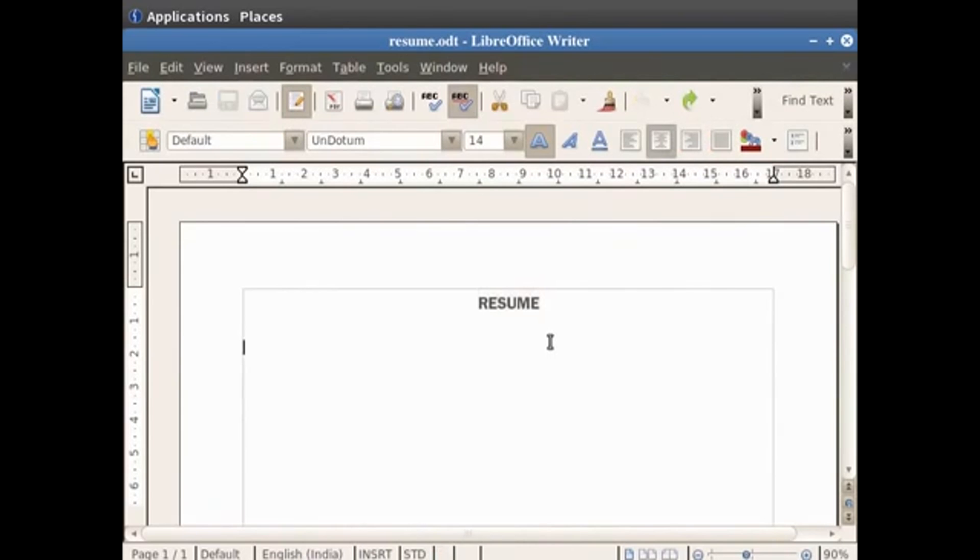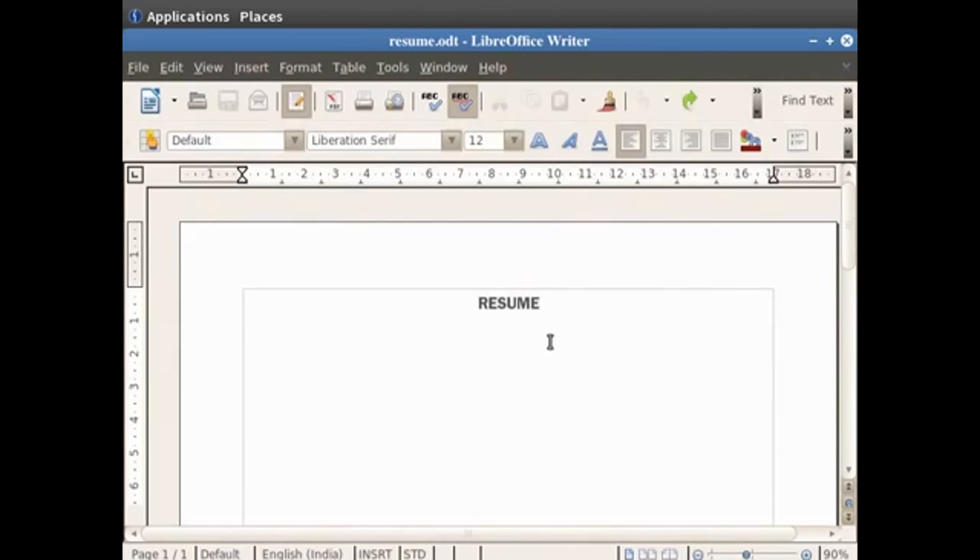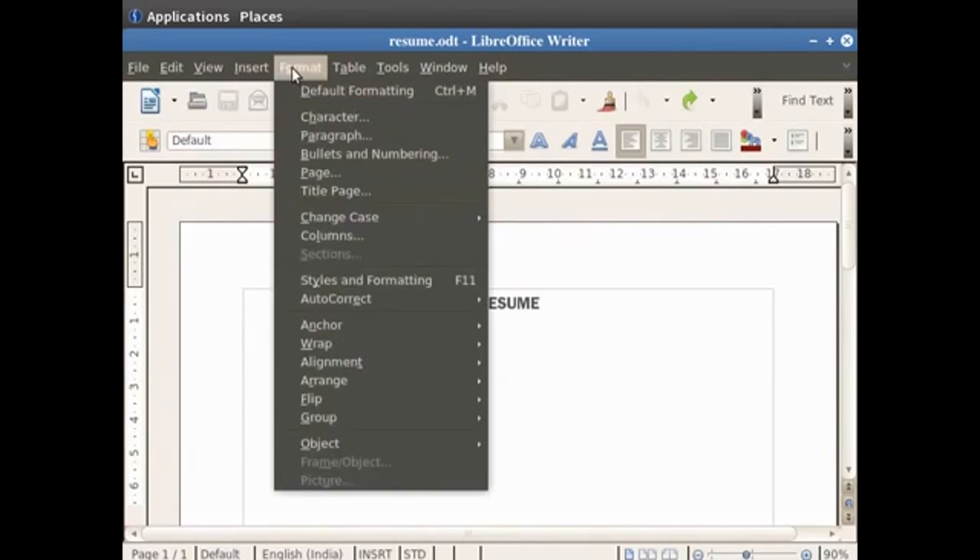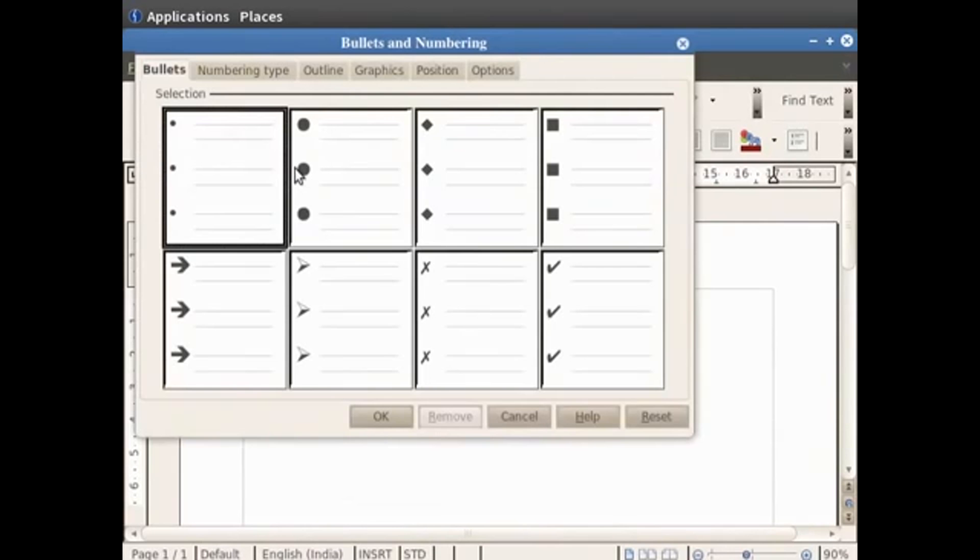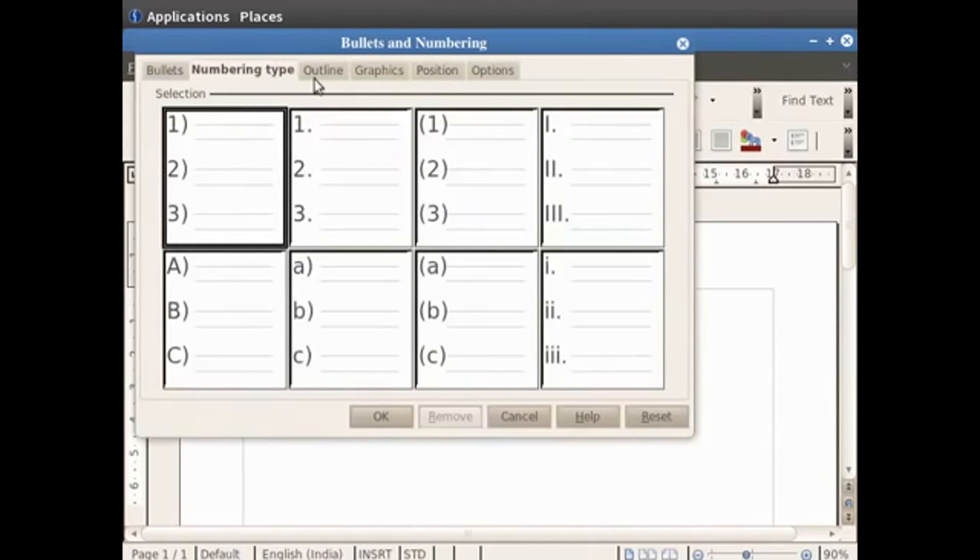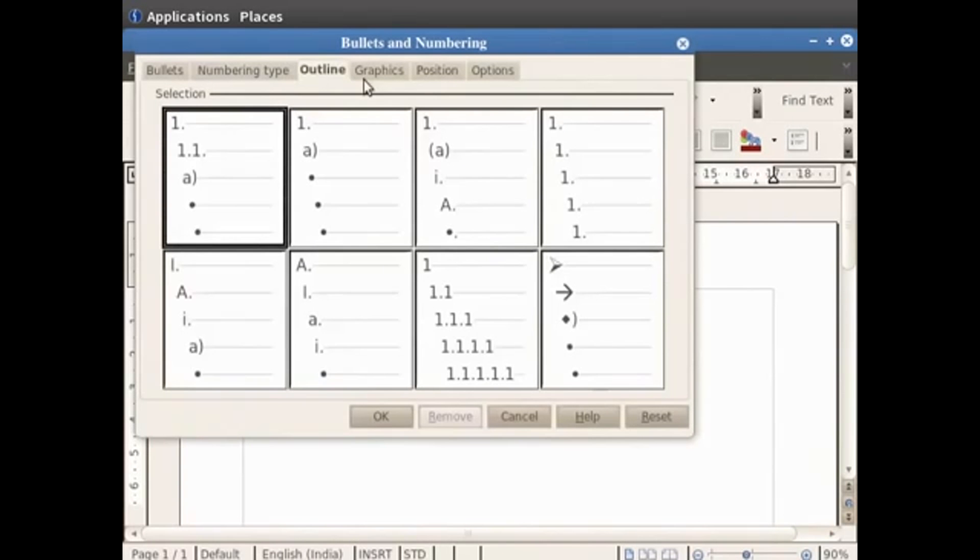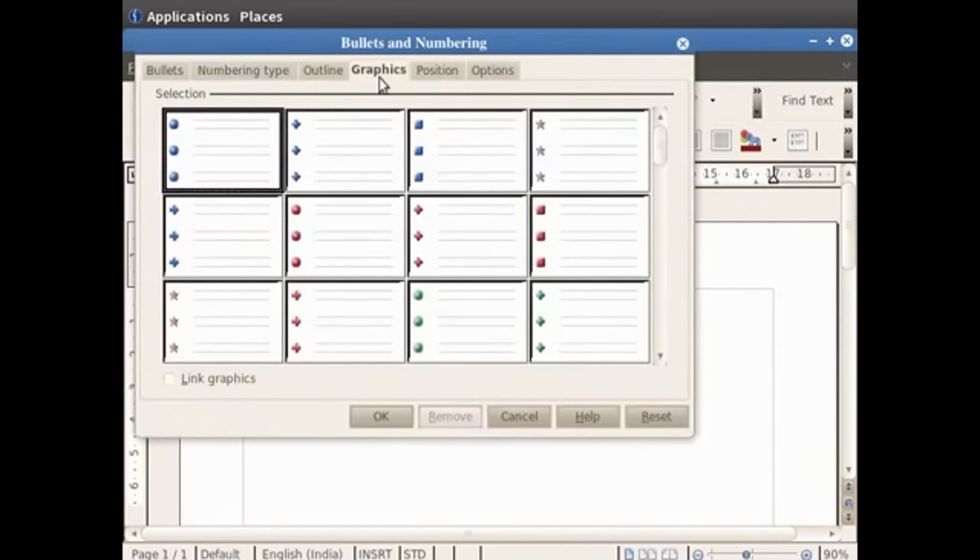Bullets and numbering are used when independent points have to be written. Each point starts with a bullet or a number. This way one can distinguish between different points written in the document. This is accessed by first clicking on the format option in the menu bar, and then clicking on bullets and numbering. The dialog box provides you various styles under different tabs which you can apply on your document.